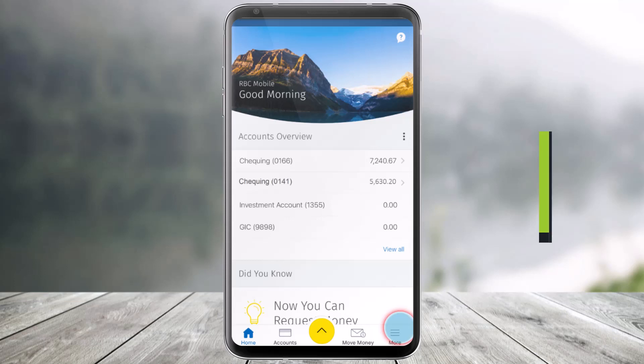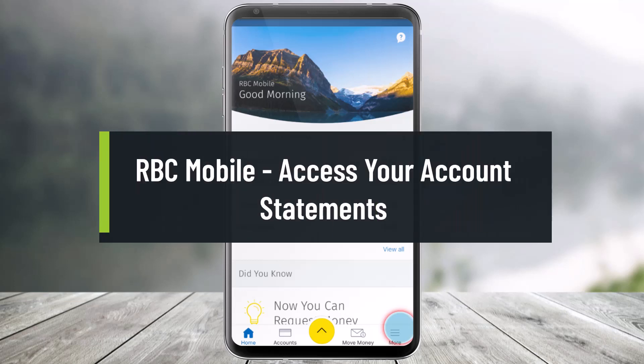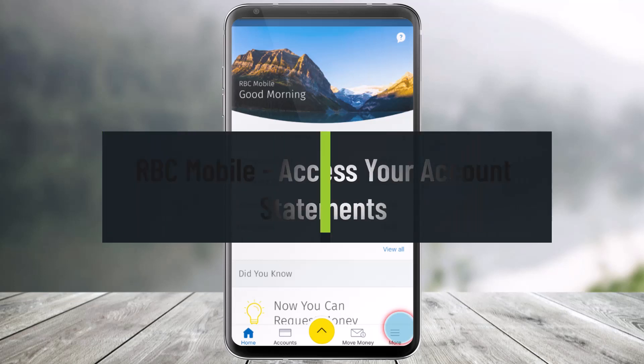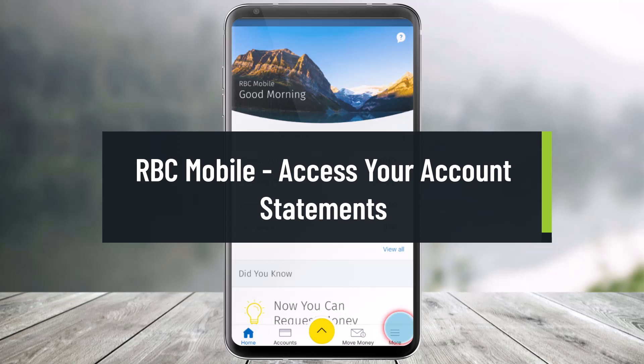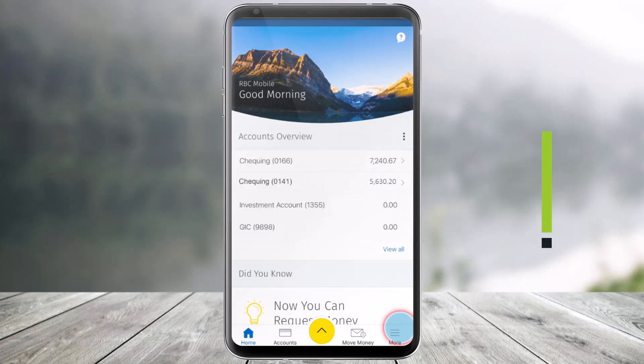Hello everyone, welcome back to our channel, Help Tech. In today's video, I'll show you how you can access your account statement in the RBC Mobile App, so just make sure to watch this video till the end.